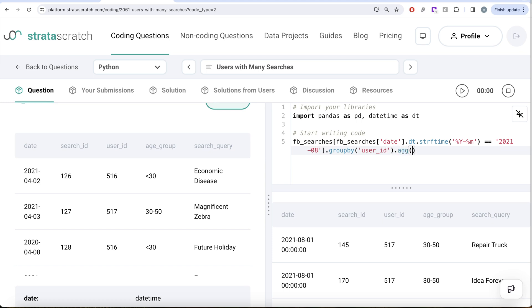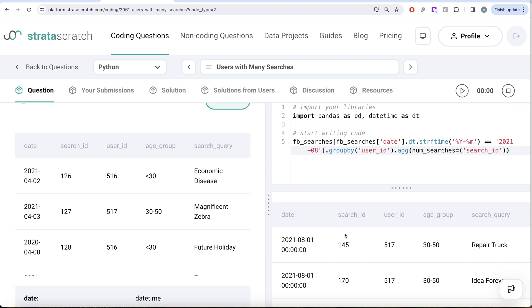And then we have learned about the aggregate method. Let's name the final column as number_of_searches. And then what we are doing is taking the search_id and counting the number of unique search_ids. So there are possibilities of repetition.